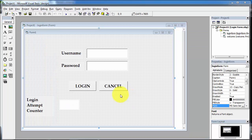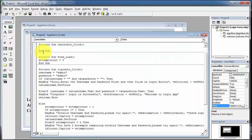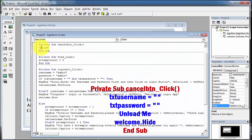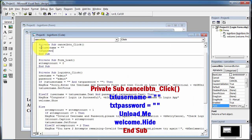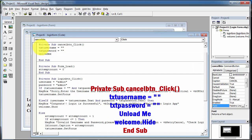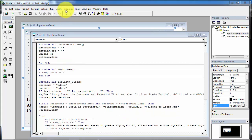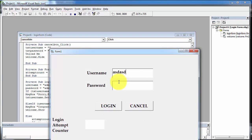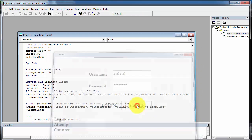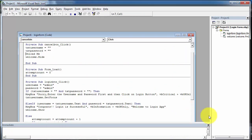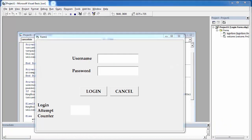Now I am writing the code for the cancel button. Double-click on the cancel button and write the following code. Now run the application again and click on cancel — the form will close automatically. This is the step-by-step tutorial to create a simple login form with limited login attempts.